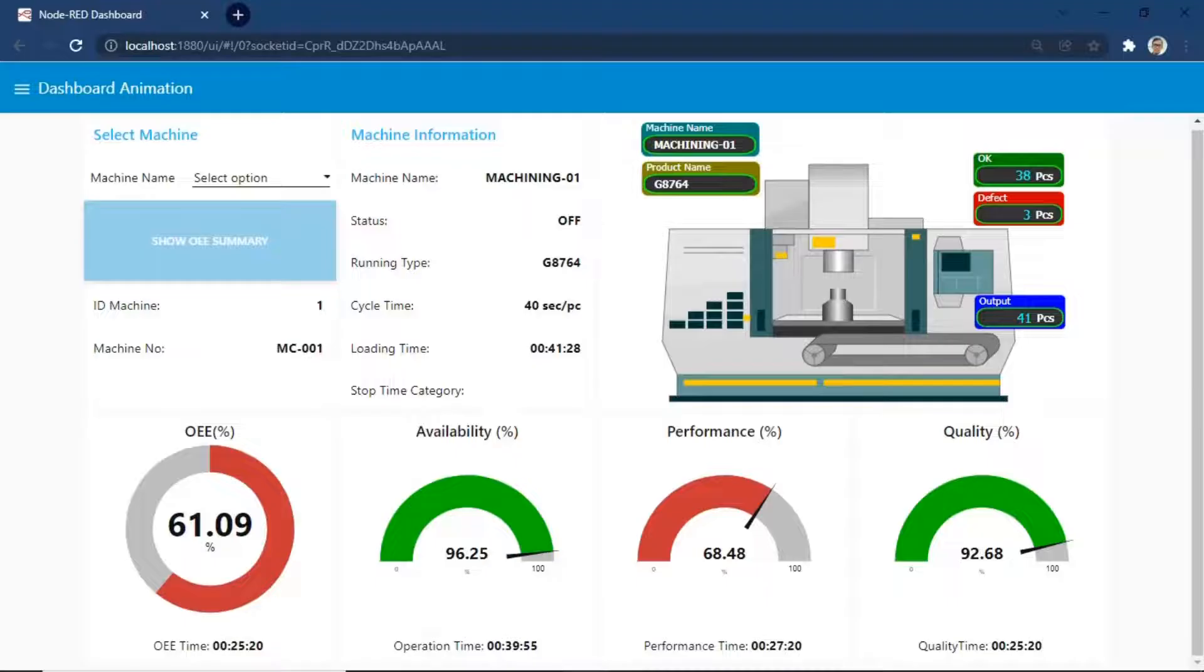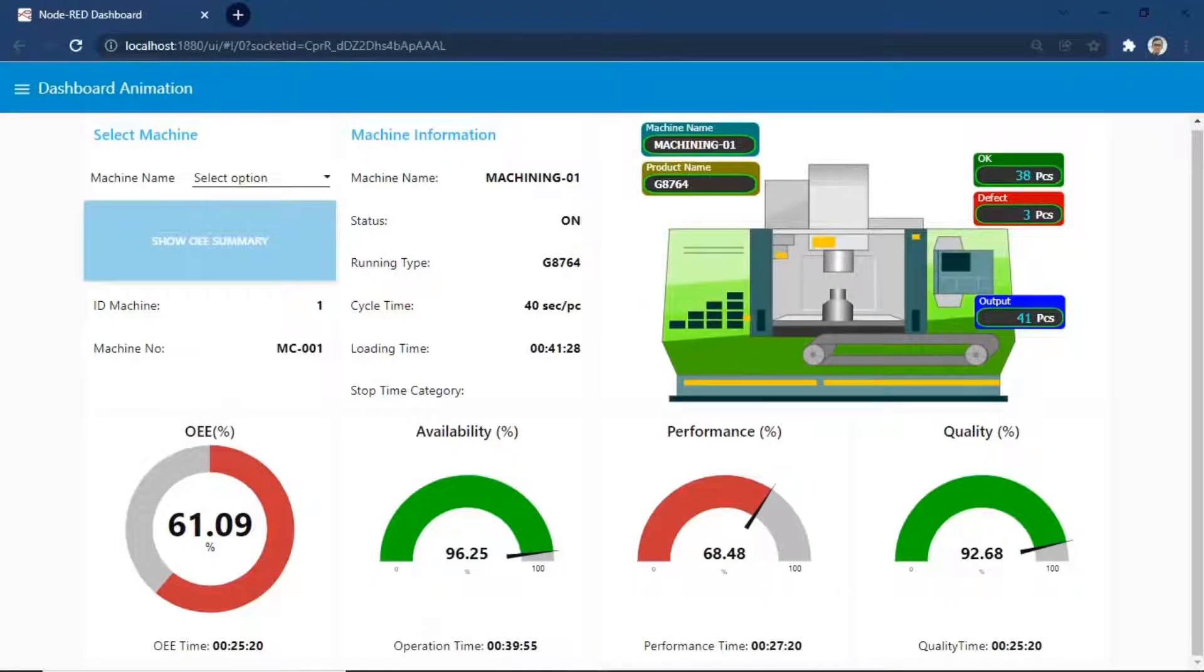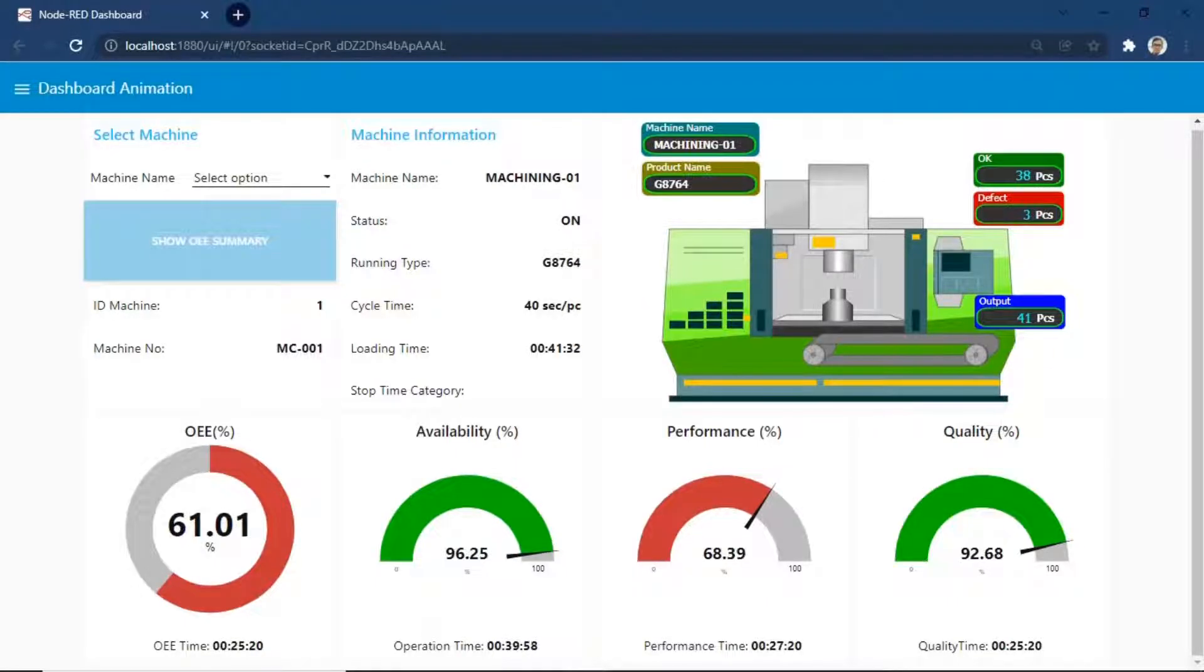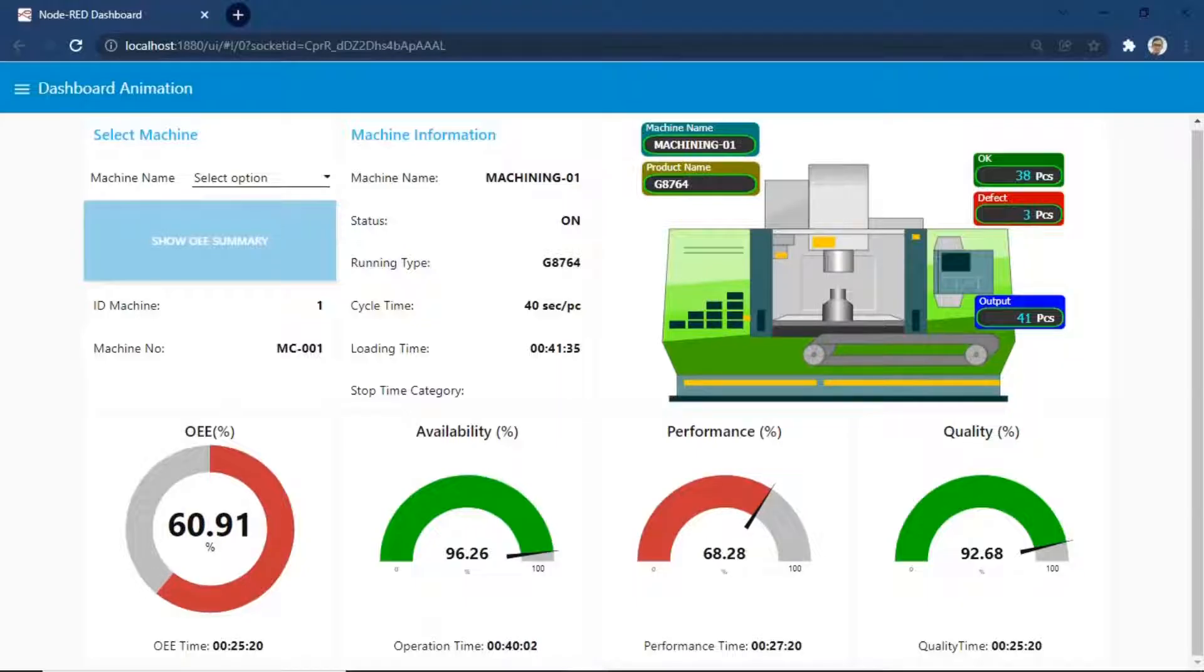On this dashboard, I put SVG picture to show machine condition and also add animation into it. The dashboard becomes more interesting and easy to understand machine condition.